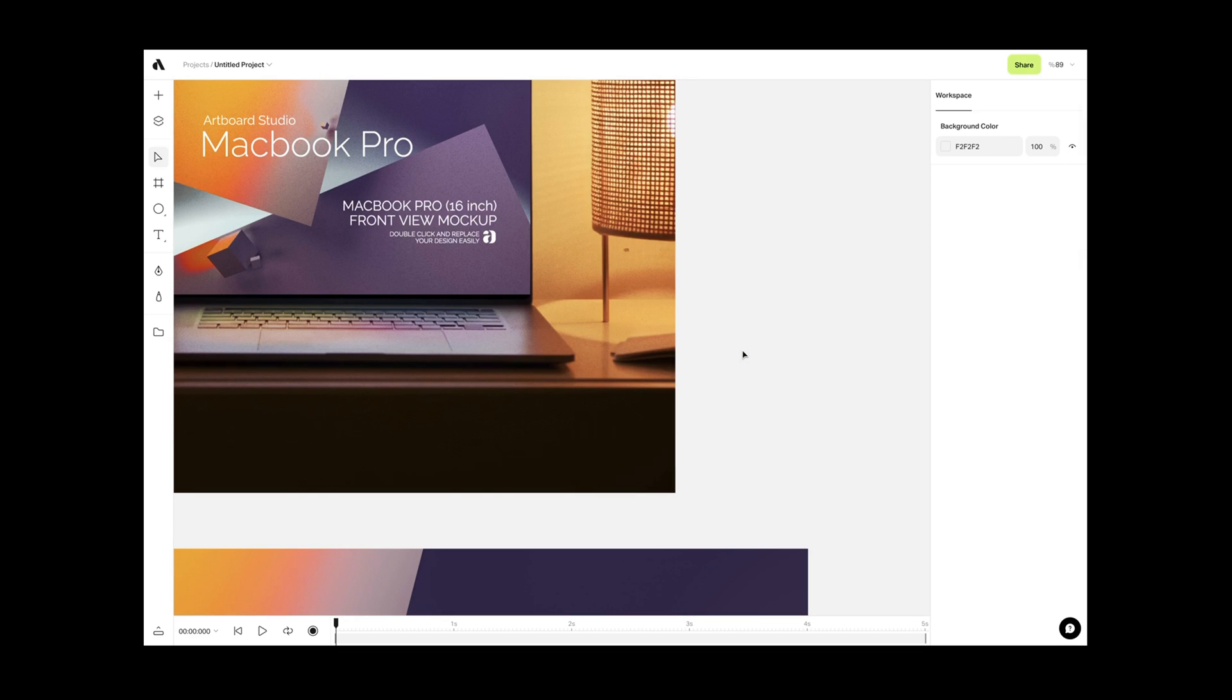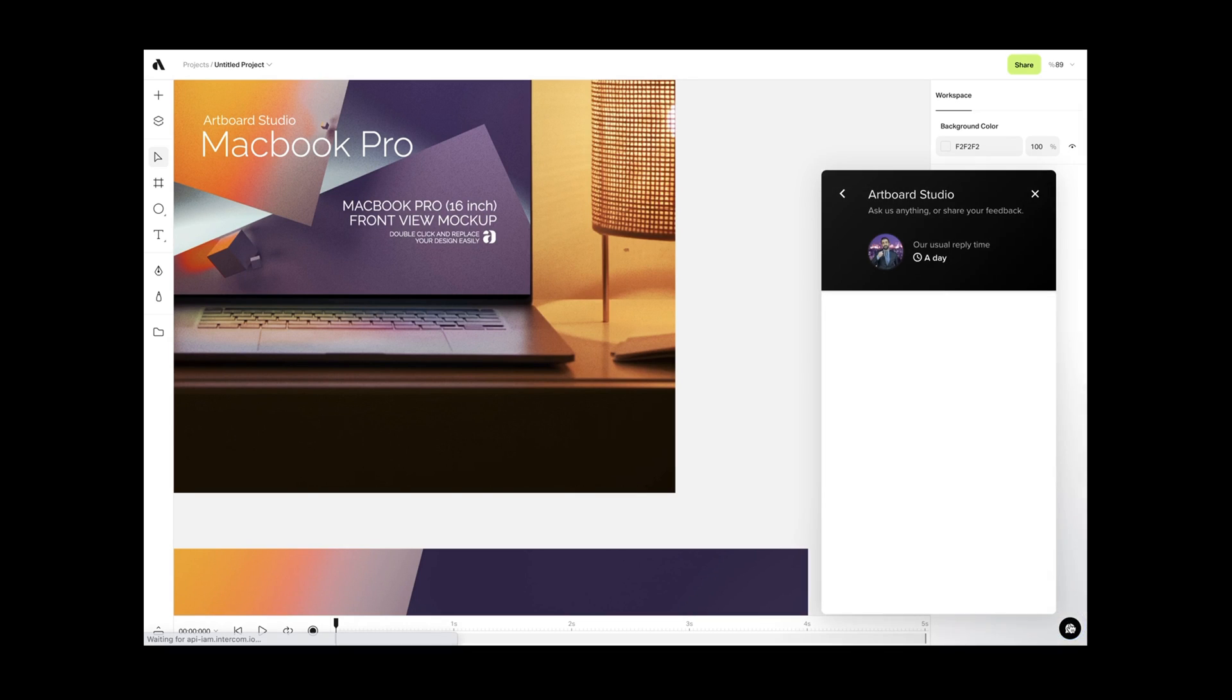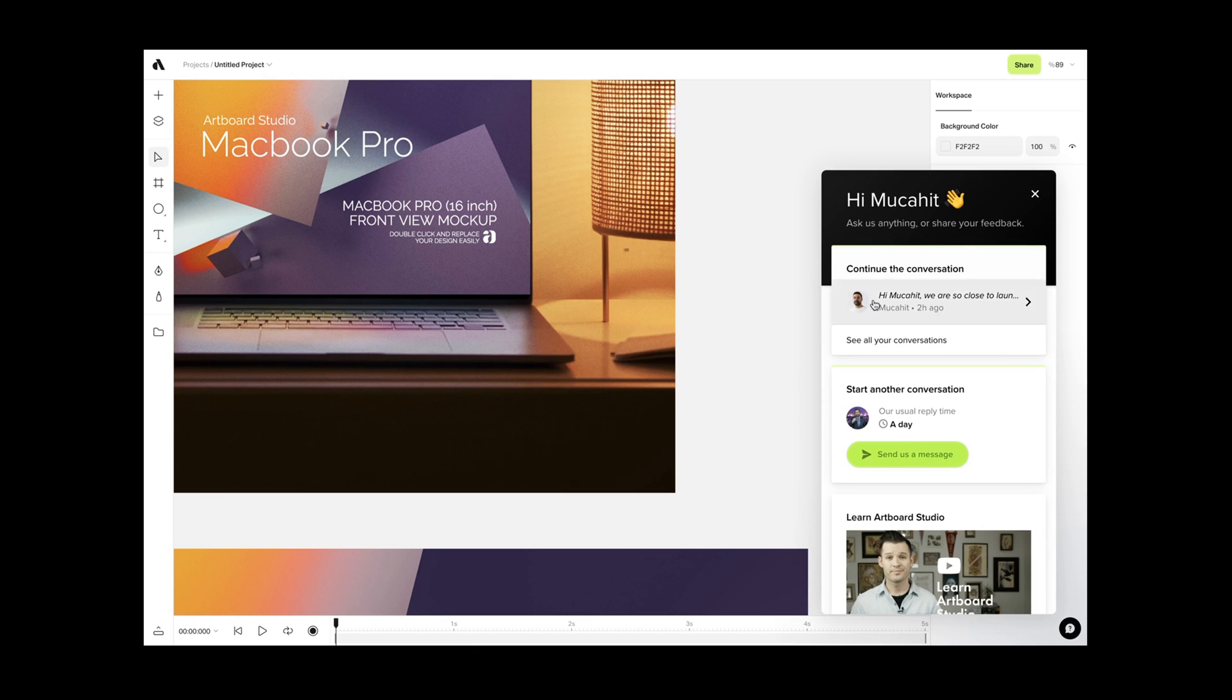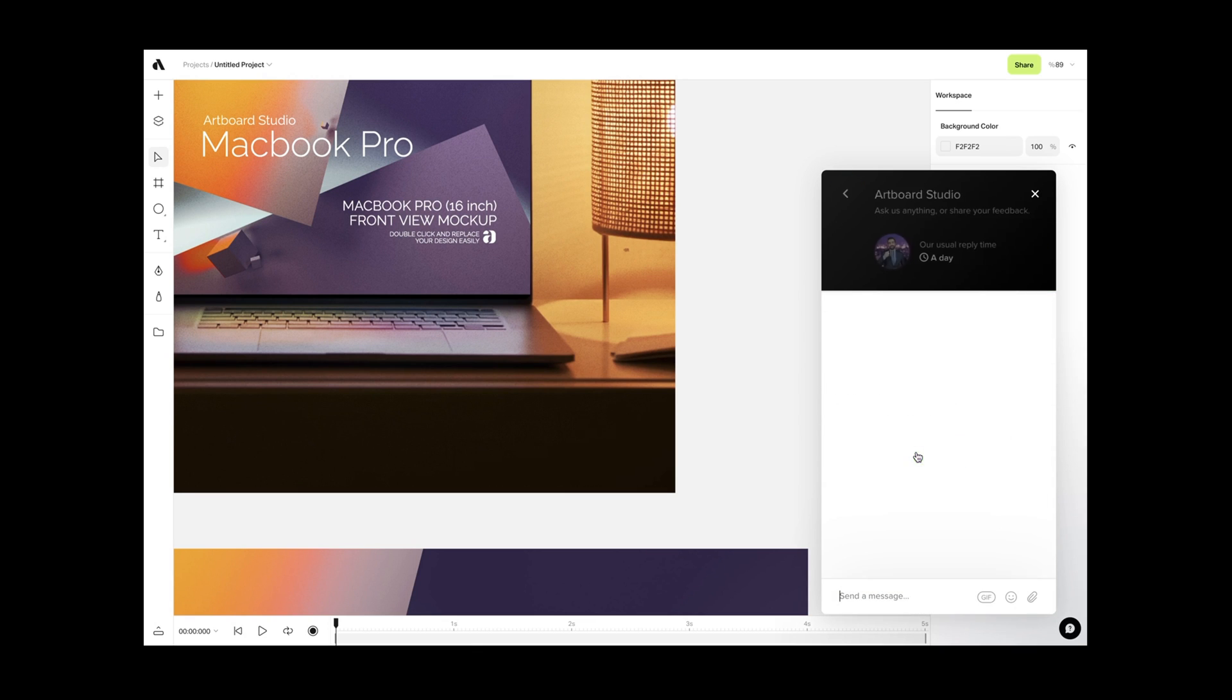You can always click on the live chat icon on the right bottom corner if you have any questions. We are always here to help.